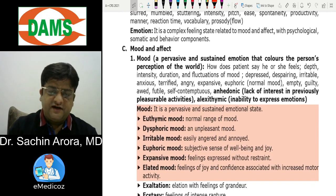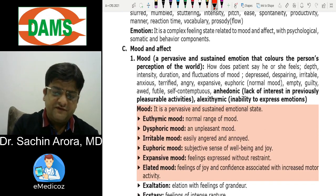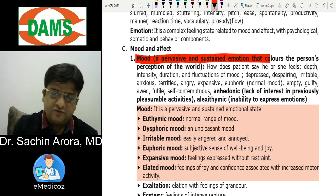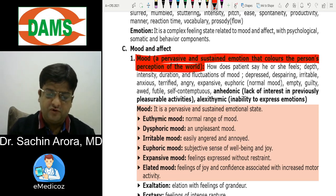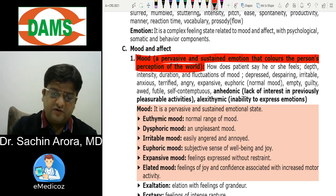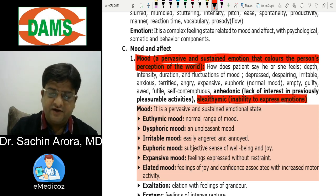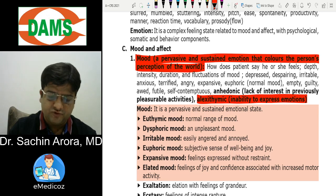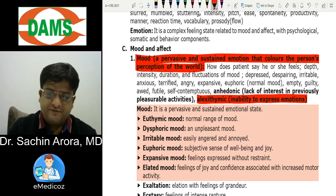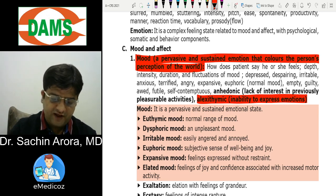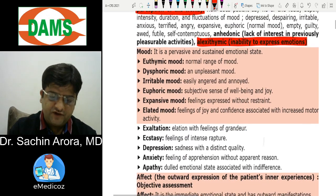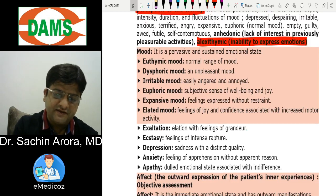Mood and affect are components of emotions. Mood definition — which may be asked in exams — is 'a pervasive and sustained emotion that colors the person's perception of the world.' Alexithymia is the inability to express emotions. Mood can be apathetic (feeling nothing), euthymic, or dysphoric (unpleasant mood).